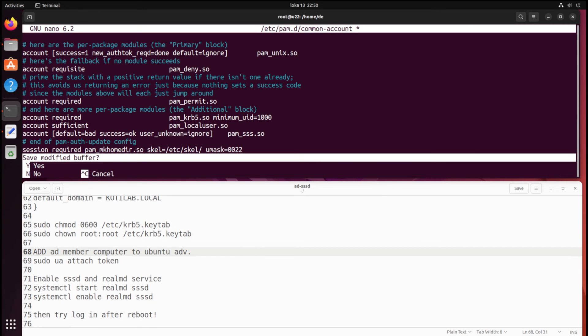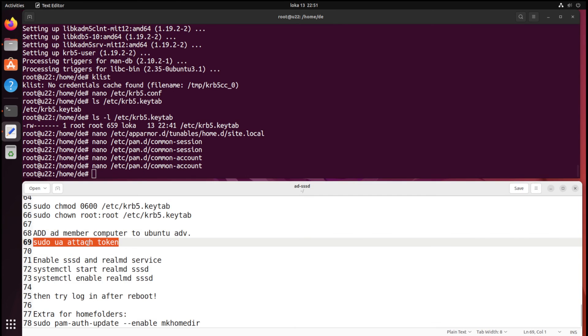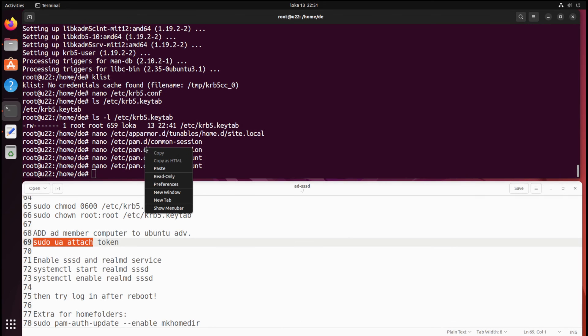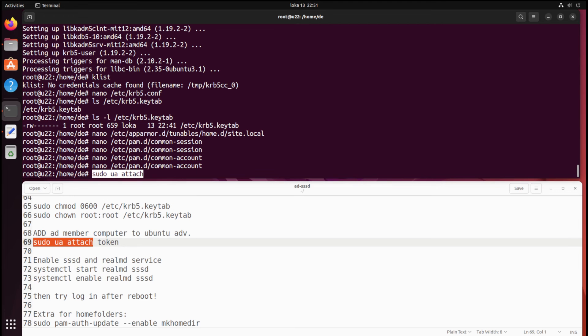After reloading SSSD and Realms services, you can log in to the Ubuntu client with AD credentials. At this point, we need the Ubuntu Pro subscription token.